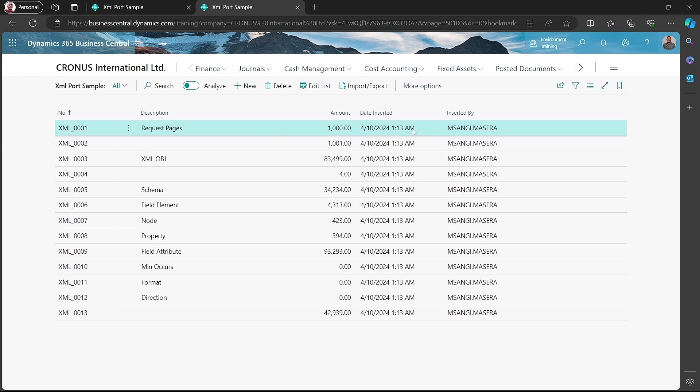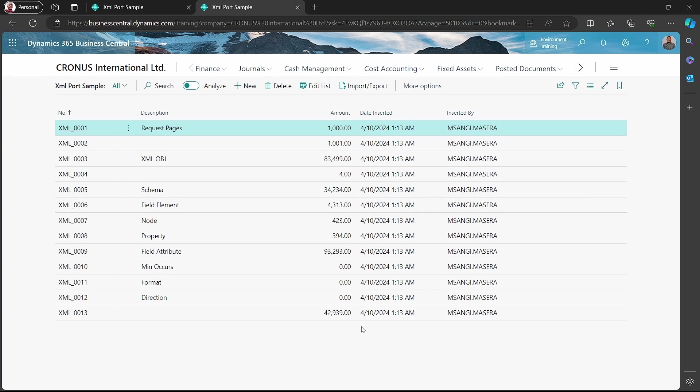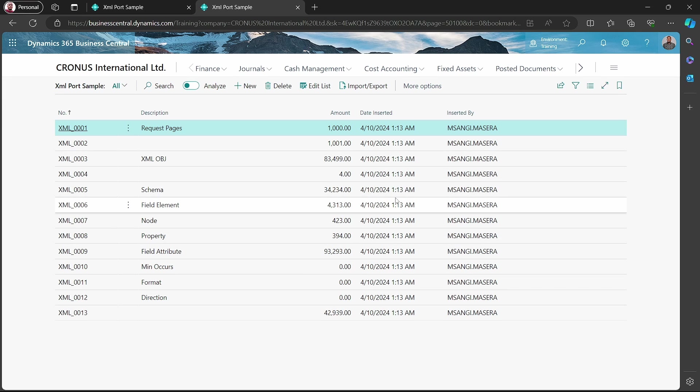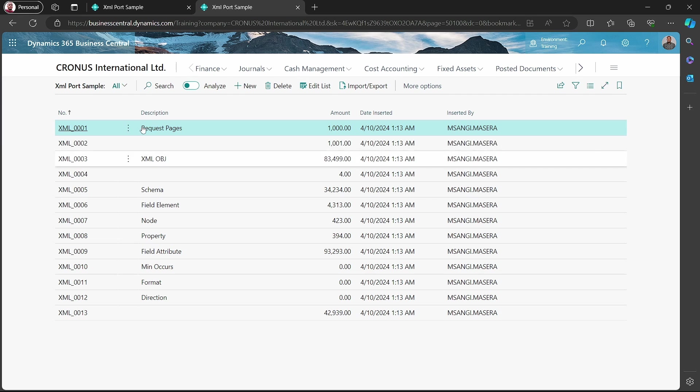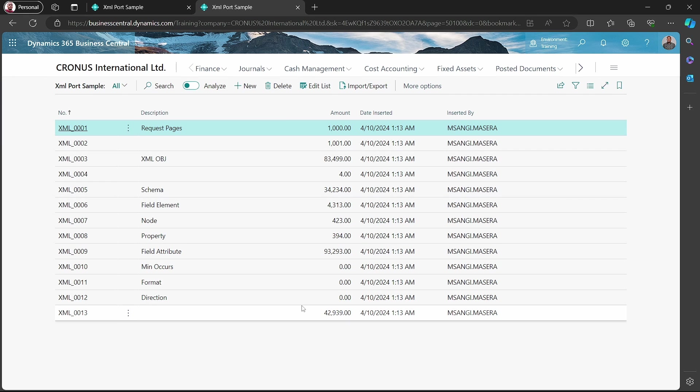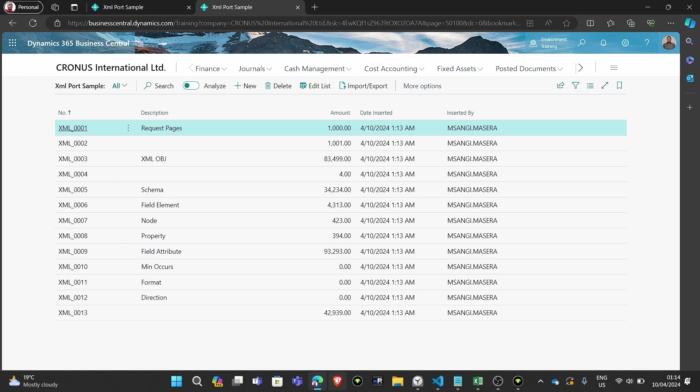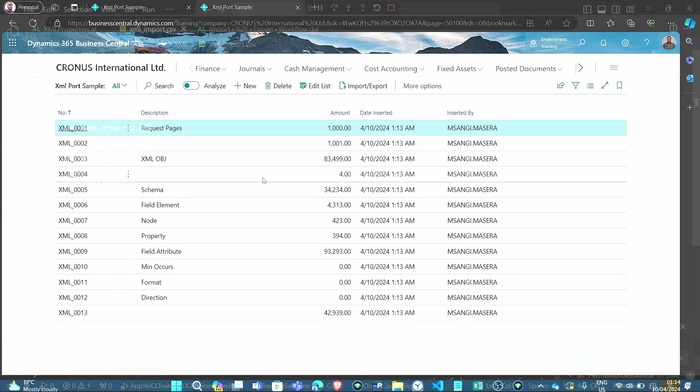Data inserted automatically, getting the value of the date and time. So we have the name, the number, description, and the amount automatically inserted. So let's try something.